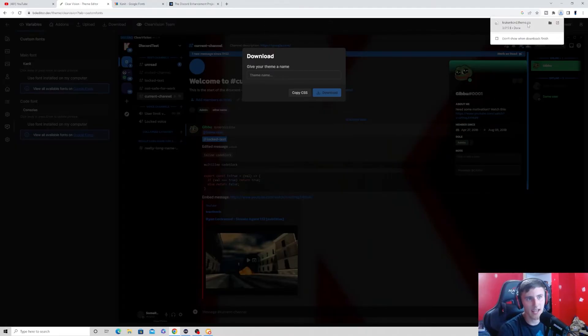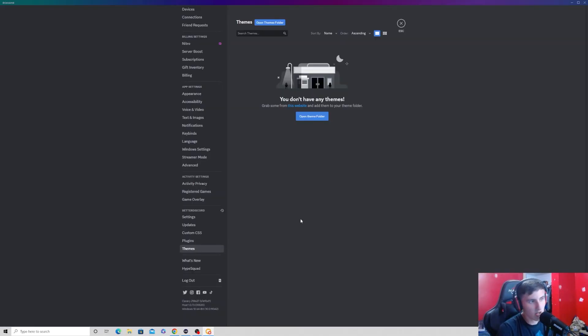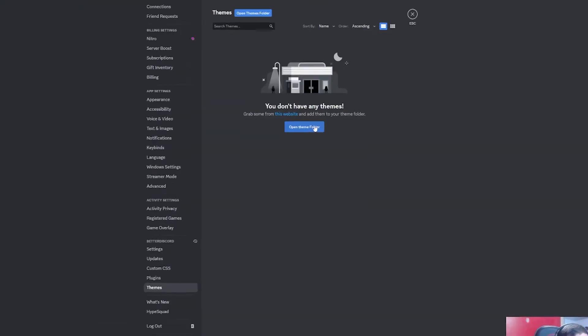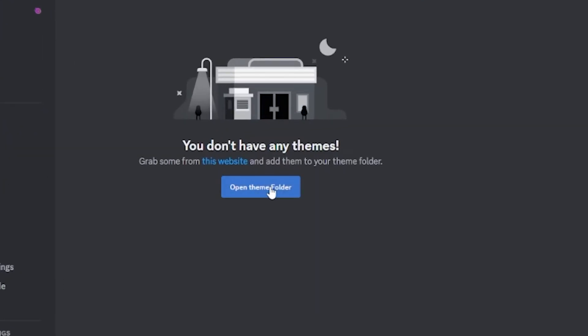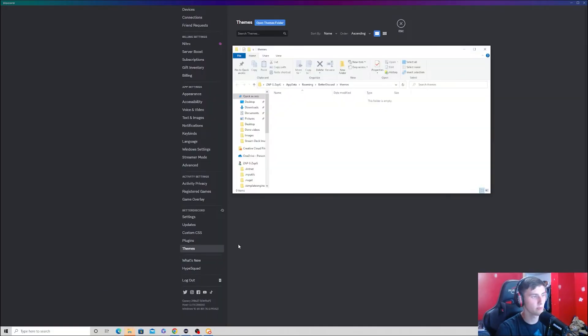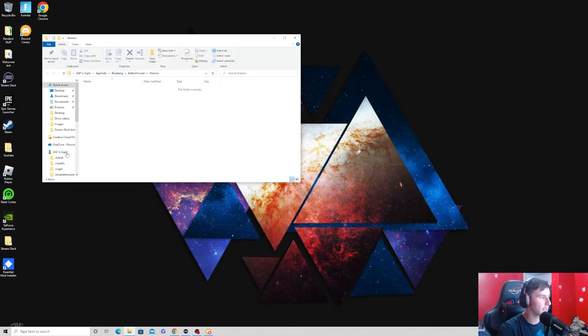It downloads it as a CSS style because it is a CSS style. And now it's in our downloads. So, now what you want to go ahead and do is go back to Discord and go to the themes tab. And now go ahead and press open theme folder. Now, once you press that, it will open down here. As you can see, it is open. All you have to do is click on it.